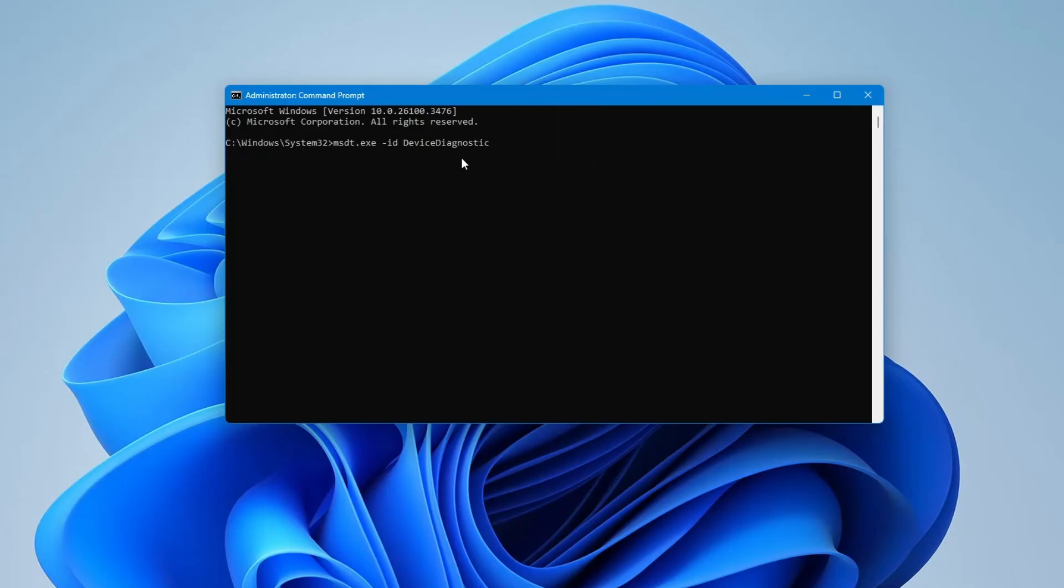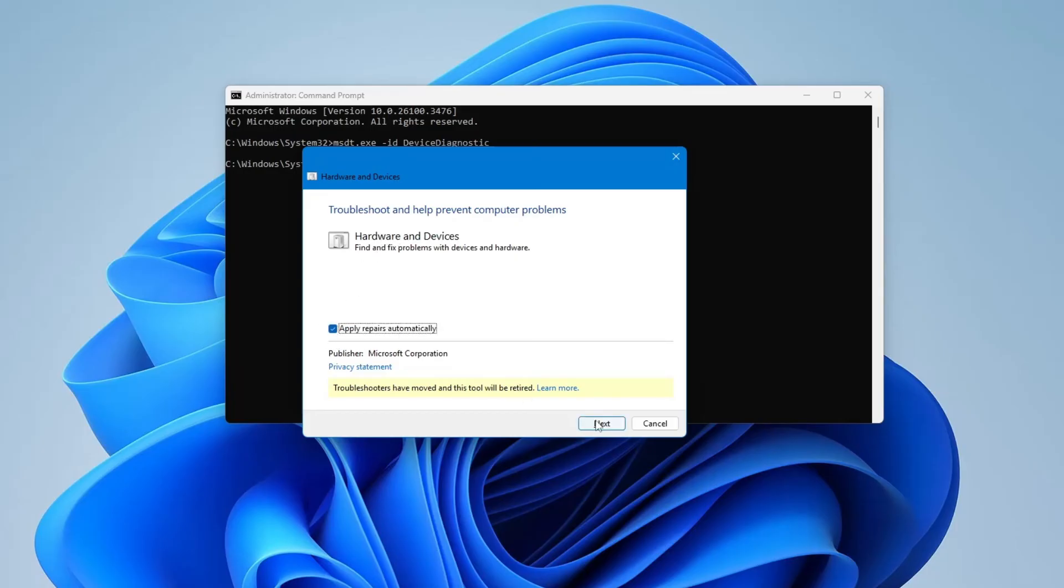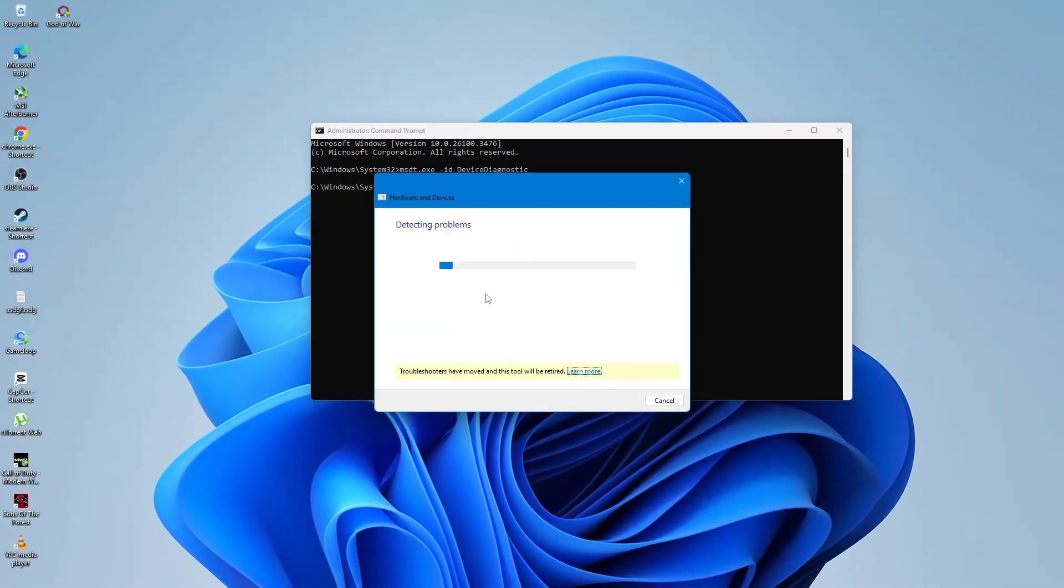The troubleshooter will now open. It will say Troubleshoot and help prevent computer problems with the title Hardware and Devices. Click on Advanced and make sure Apply Repairs automatically is checked, then click Next. The troubleshooter will scan your system and try to find any problems. If it finds something, follow the instructions it gives and let it apply the fix.